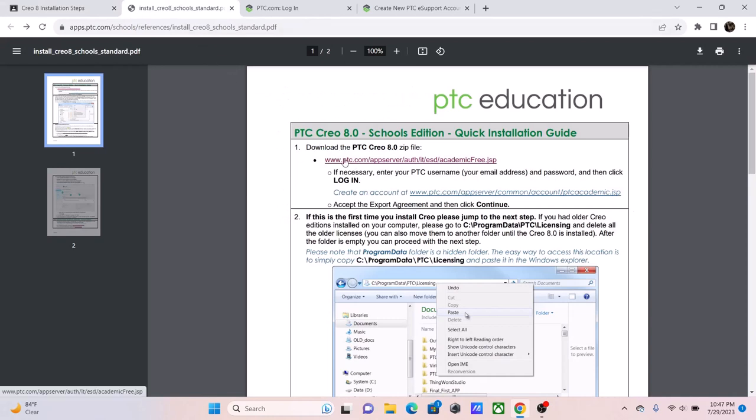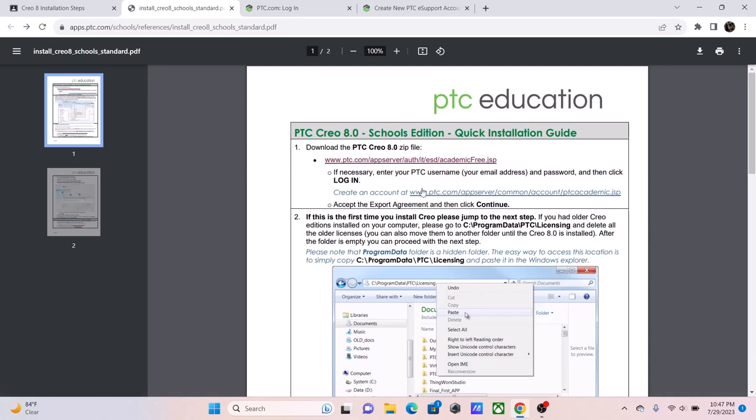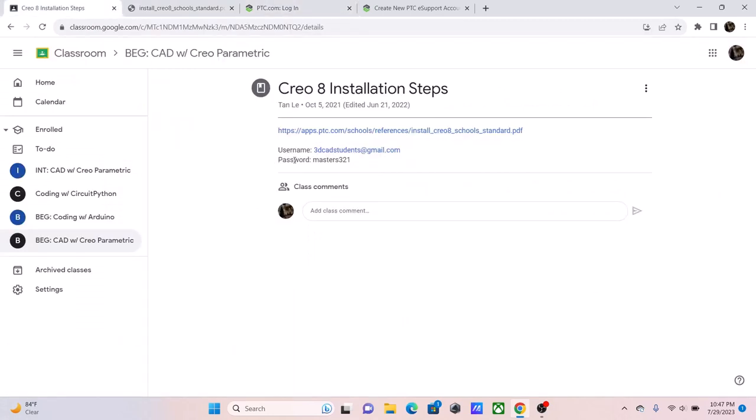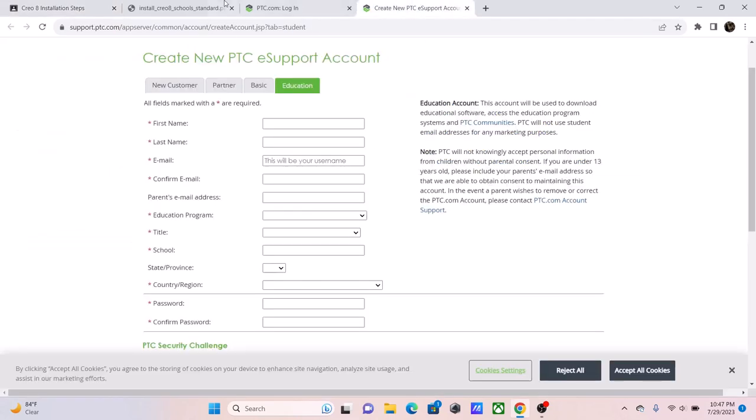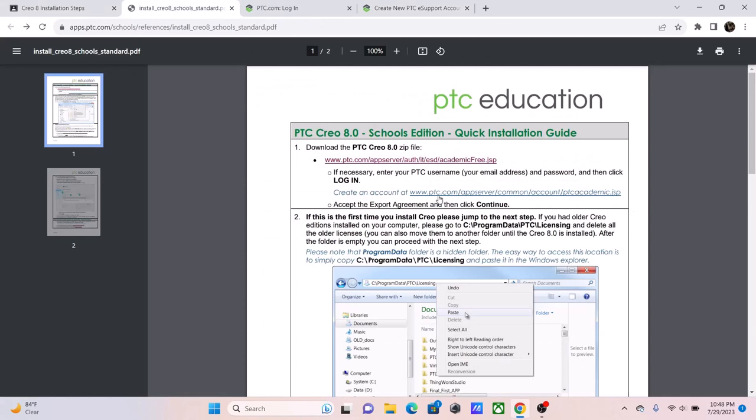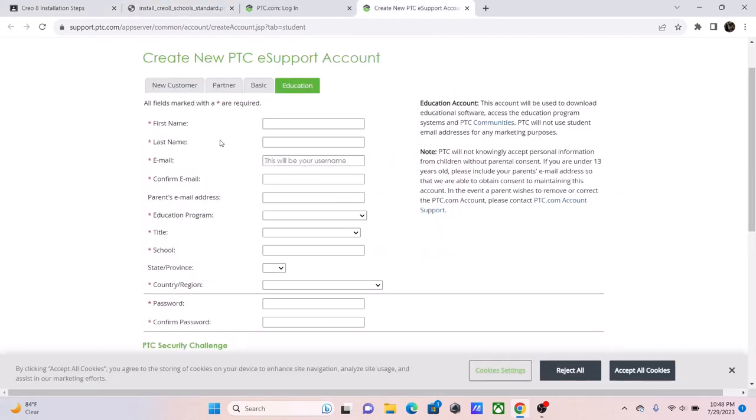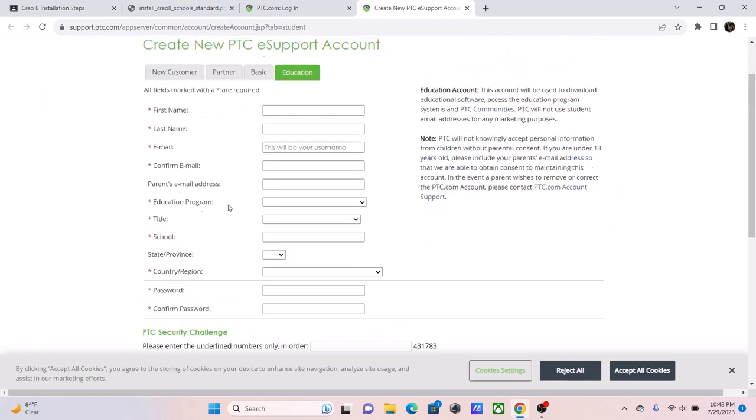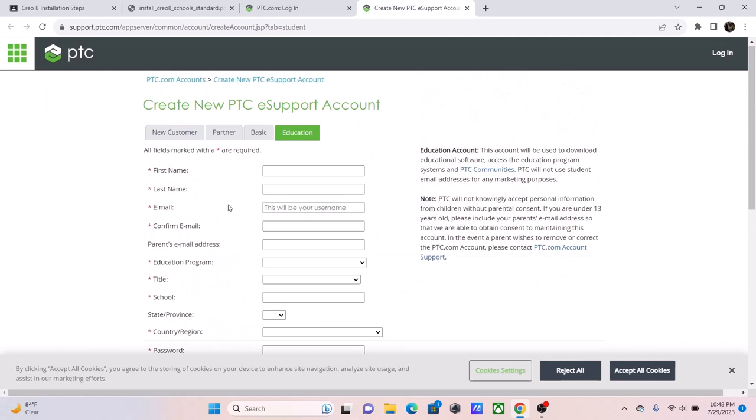First you want to press either this link or this link here. One is to log in, and one is to create your account. You have two options when it comes to this. First, you can log in using 3DCaster's own account, and it is right here. You can just copy and paste the username and the password. Or, if you want to create your own education account, you can always click on the second link below, and you can fill in the information to create that account.